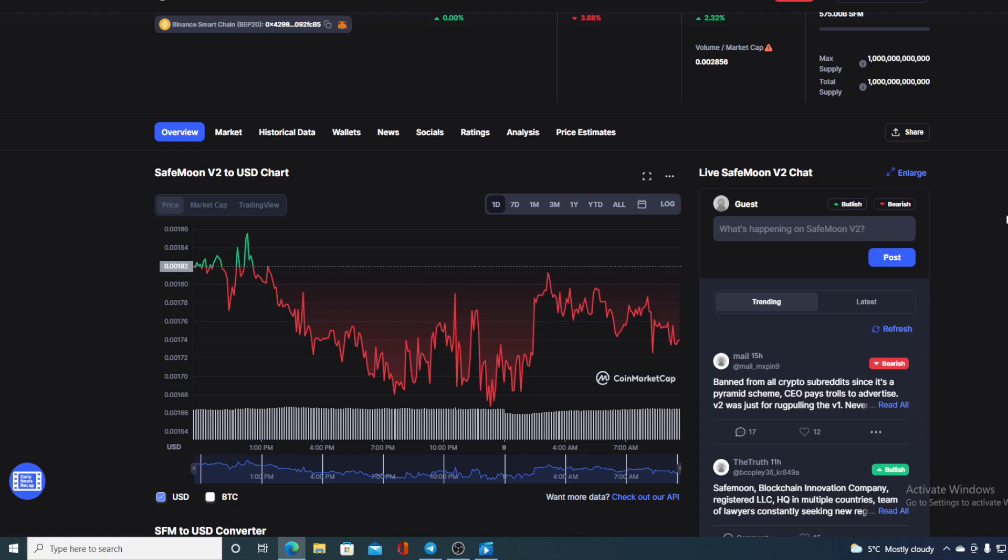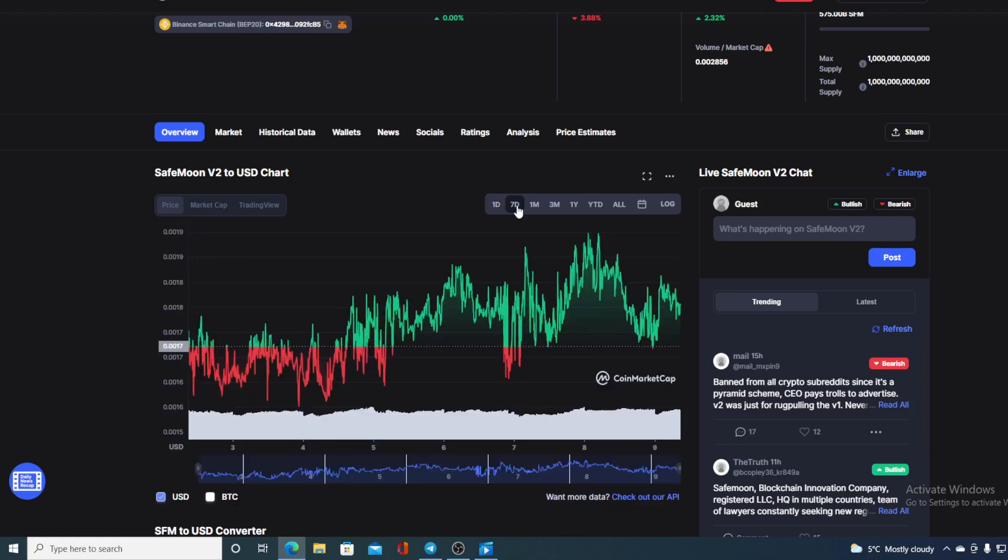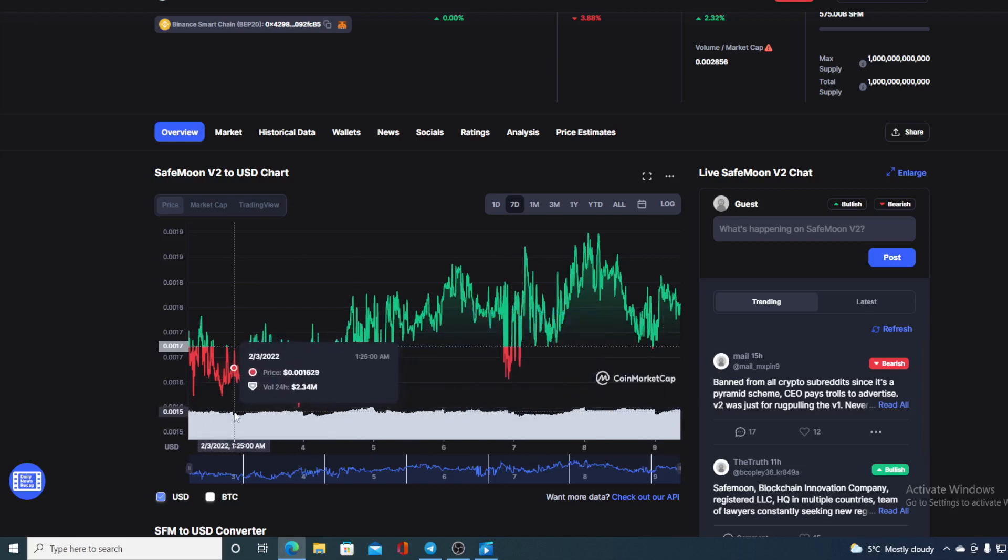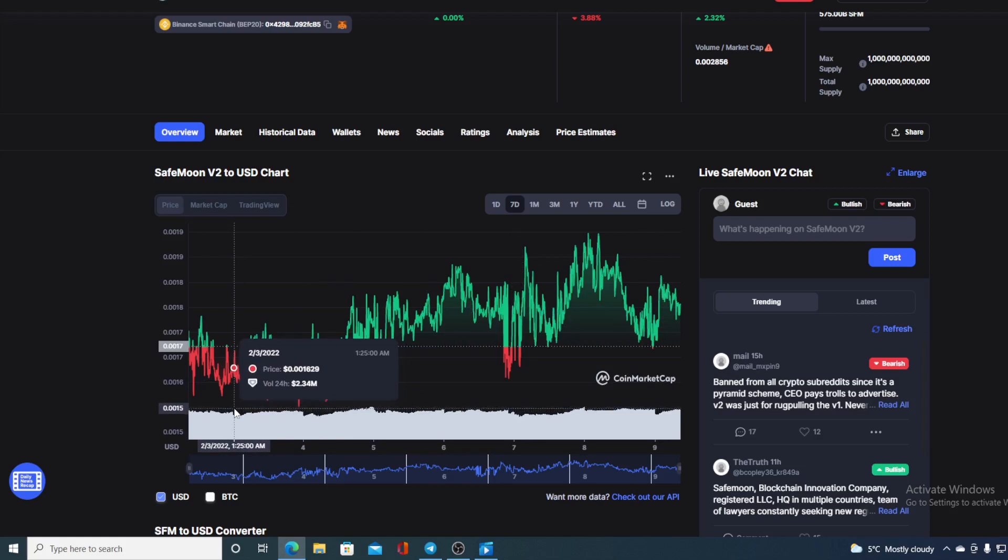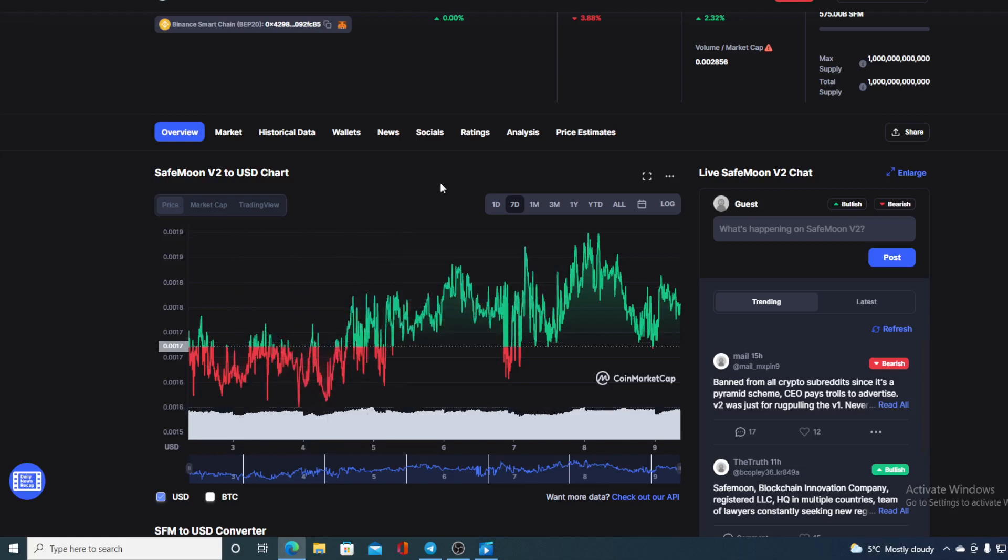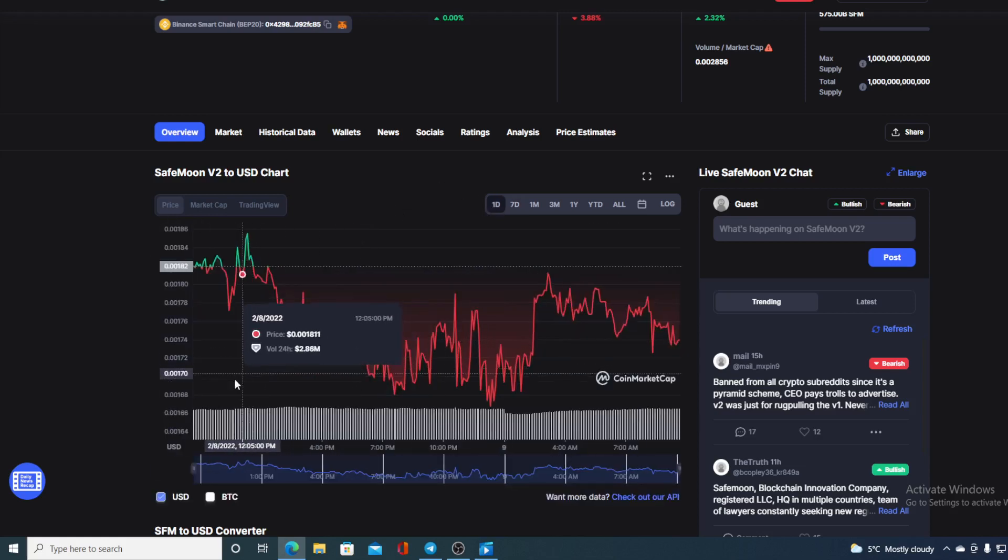Now before we continue with the news, let me share some more stats with you. Let's check out the last seven day chart. From what we can see, SafeMoon V2 in the last seven days was mostly in the green, so it was trending upwards. And believe me guys, that is the actual future for SafeMoon. What I've noticed is that their support level is a bit up in the last 24 hours.